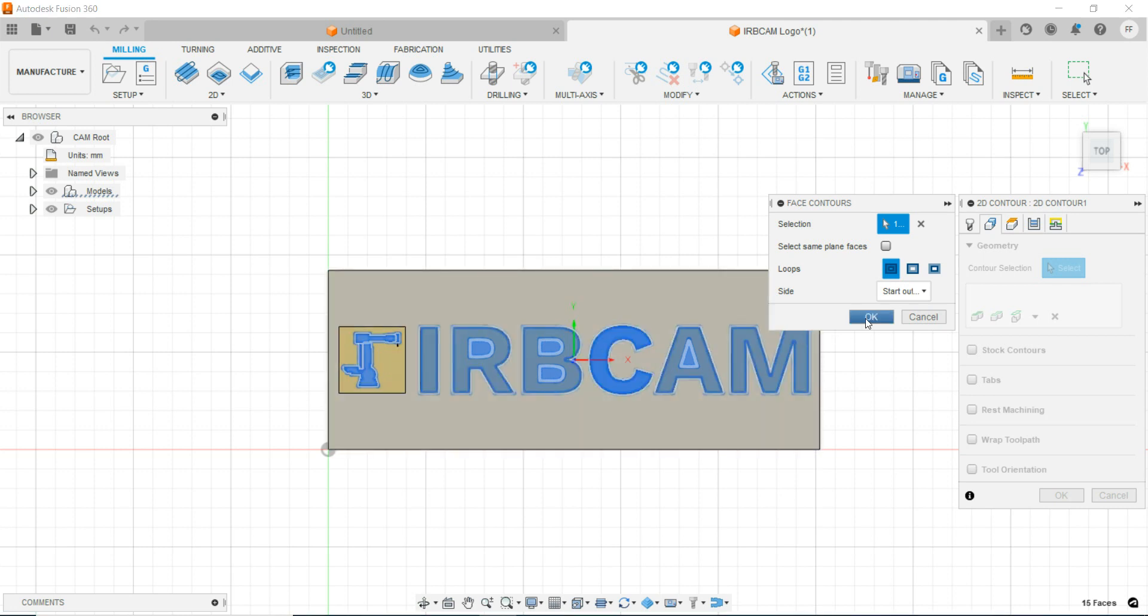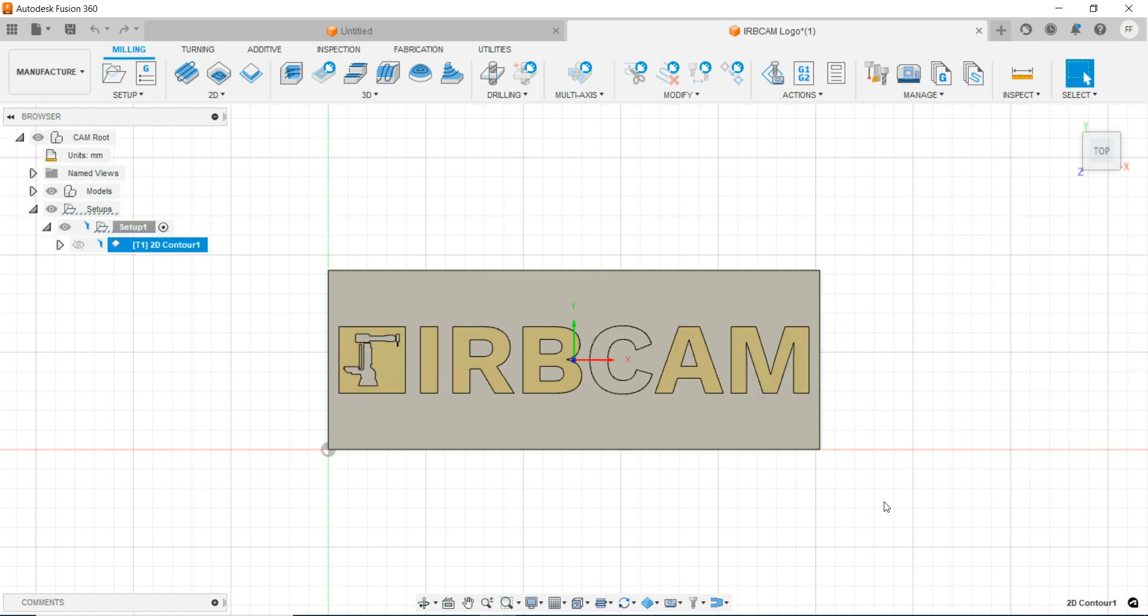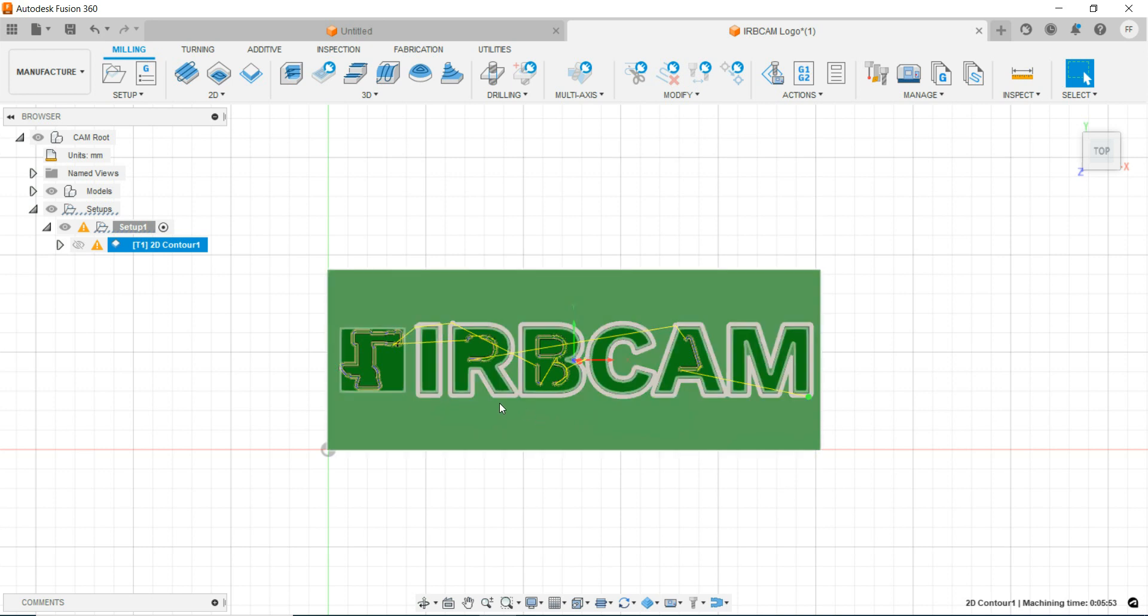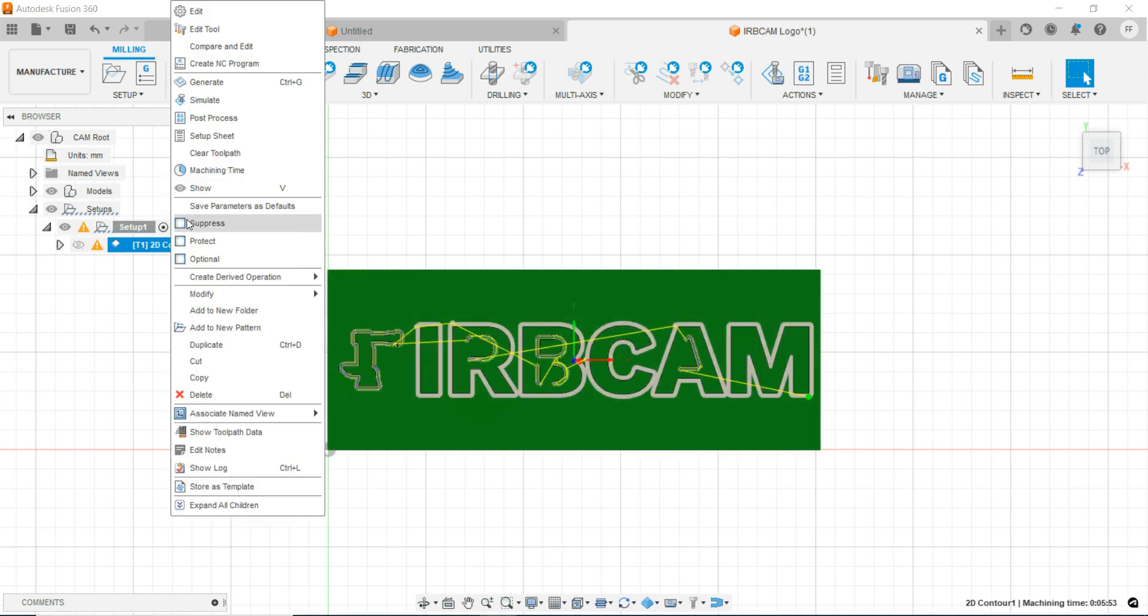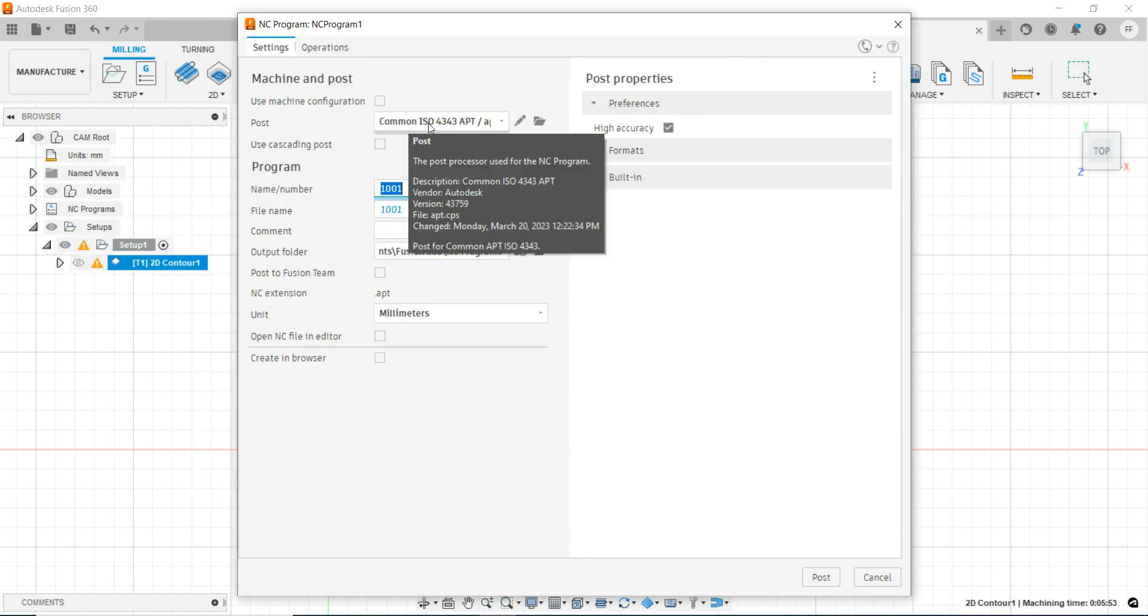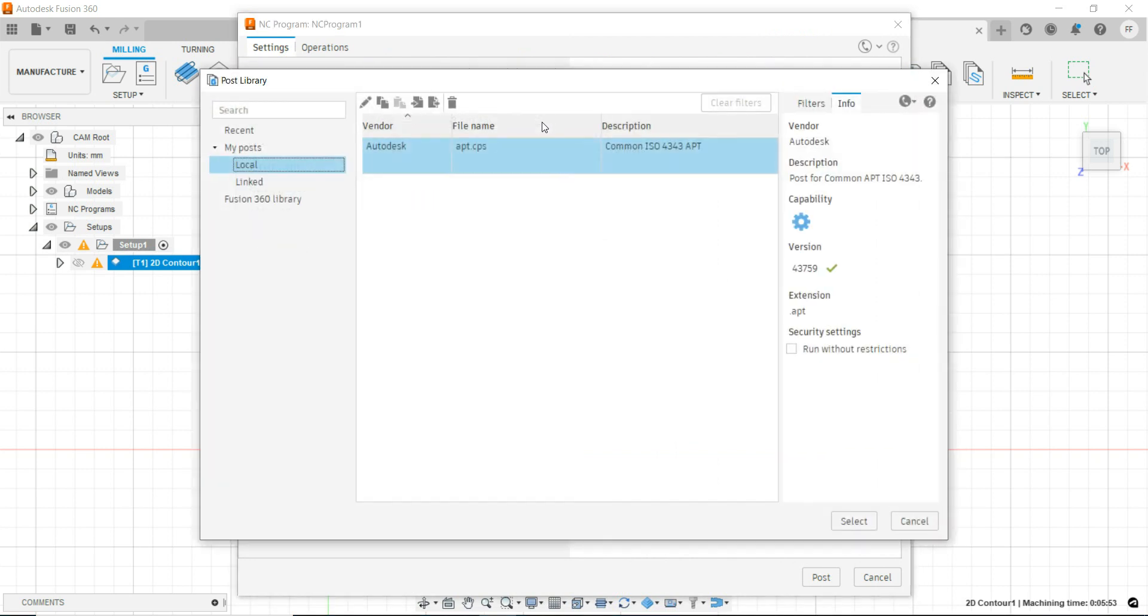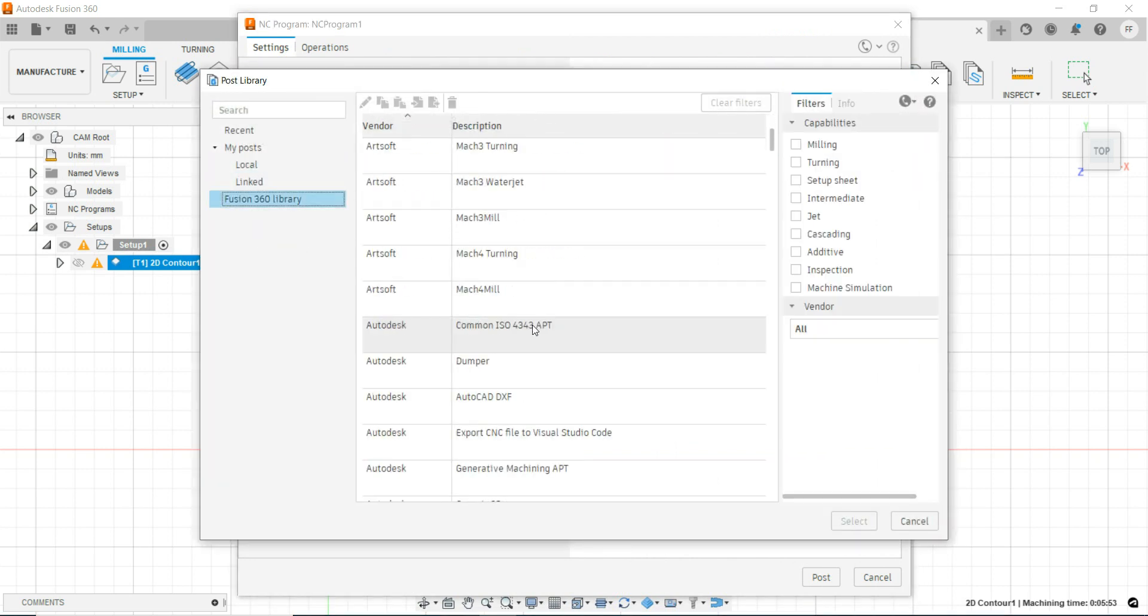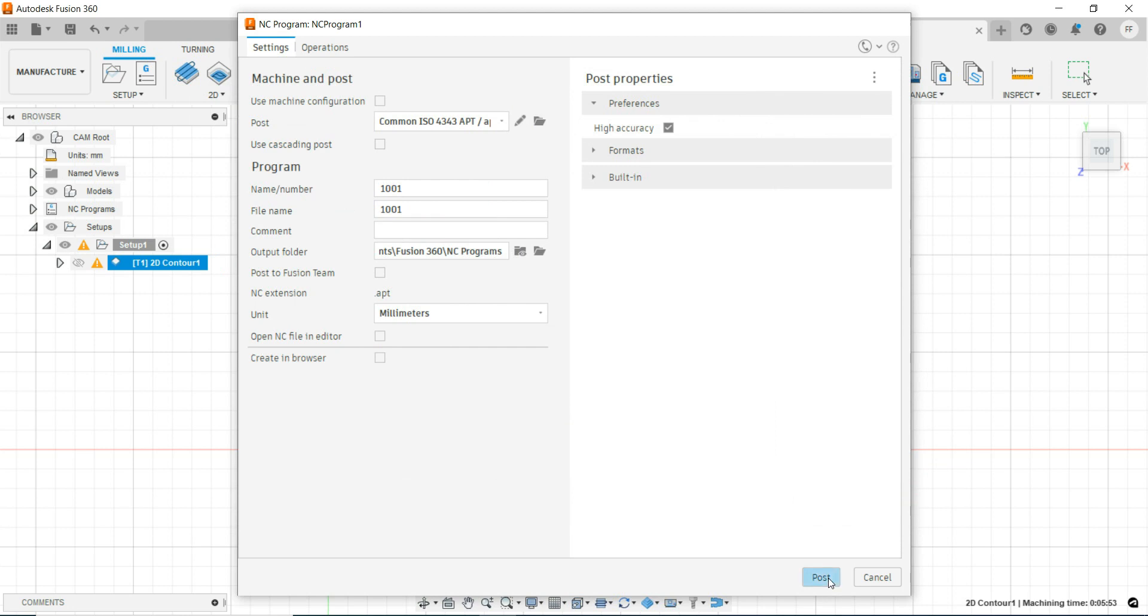Then OK twice, and this has generated the toolpath. Next, I right-click on the contour and click post process. Here we're going to use the post common ISO 4343 apt, which can be found in the Fusion 360 library under Autodesk common ISO 4343. I just keep the default file name and post.